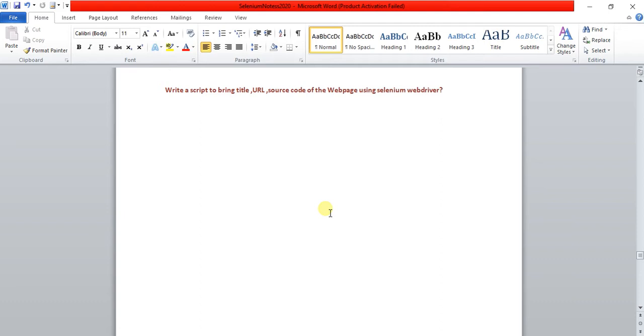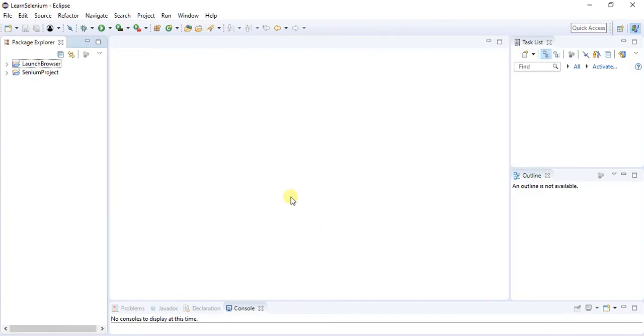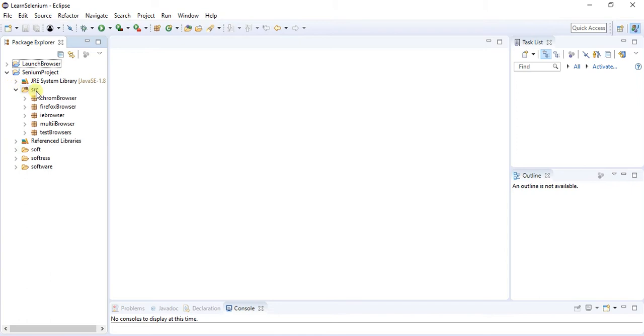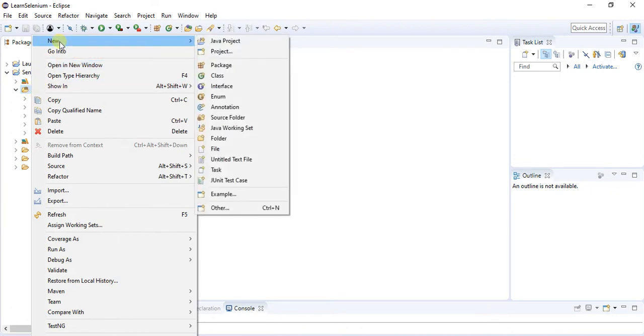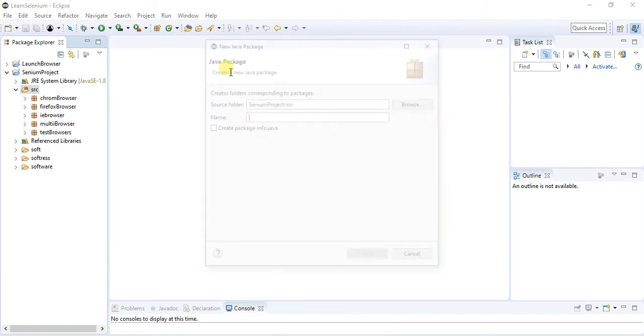Let me go to Eclipse. I have created this Selenium project, just expand this one. The source folder is here. Right click on it because in my case I already have created this project. Go to new and then create one package.